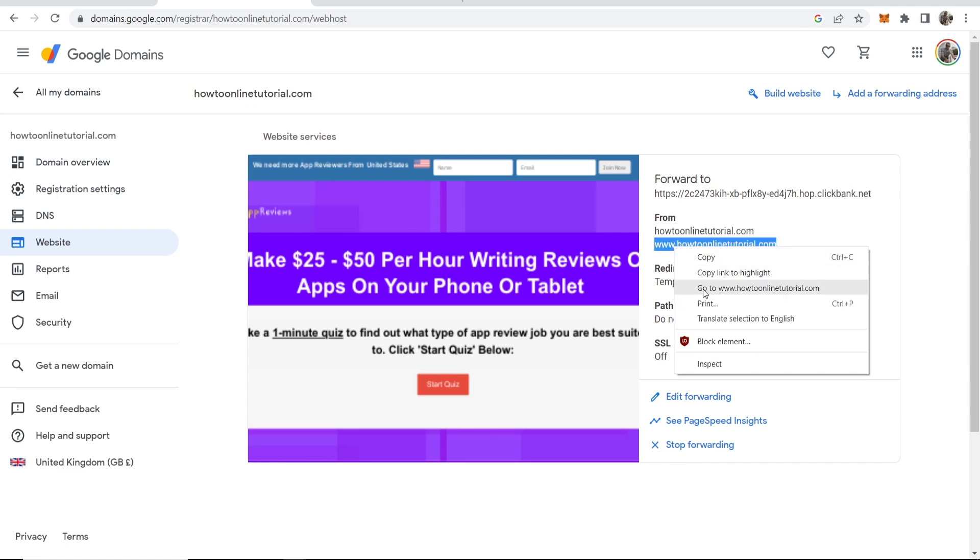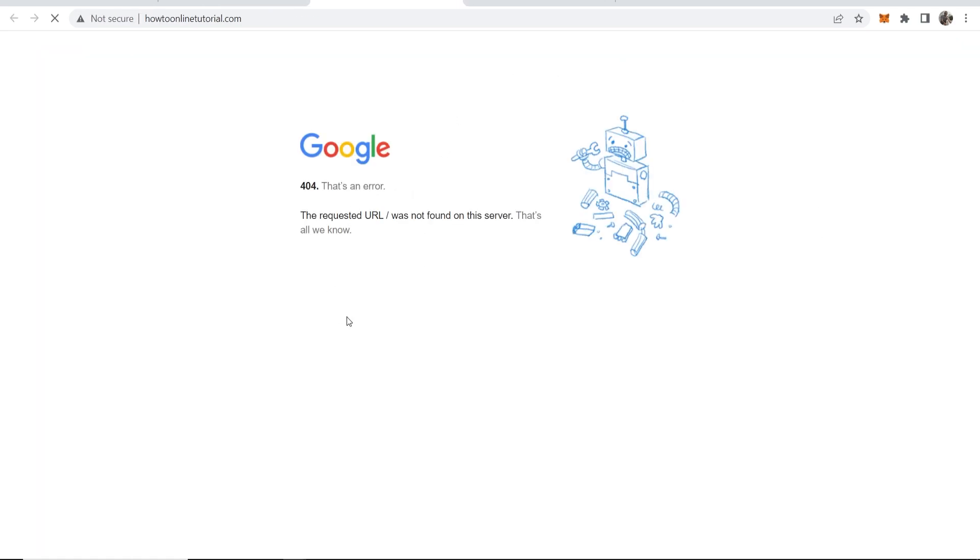We'll go to this link and it hasn't gone through yet. It can take up to 48 hours to properly be working on all servers.